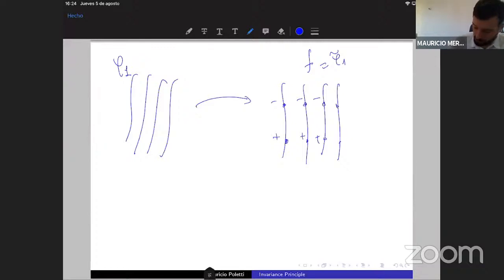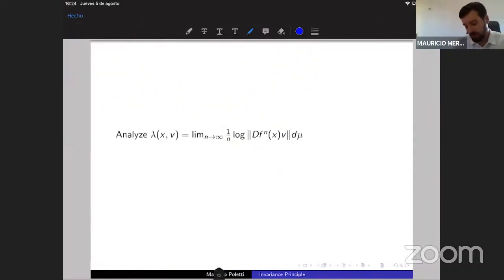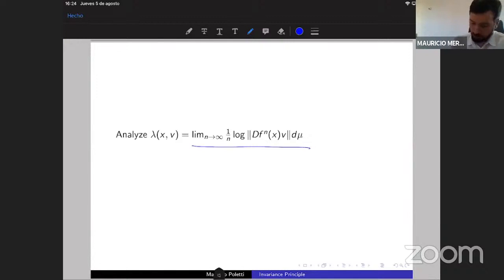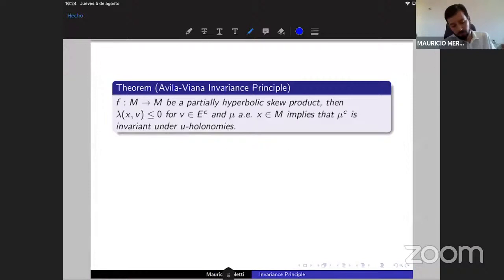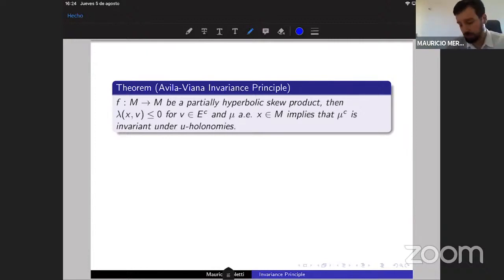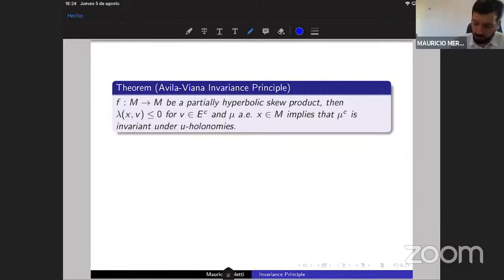The idea behind all these results is to analyze the Lyapunov exponents, which give the exponential growth of the derivative along the orbit. The main tool is the invariance principle, going back to work of Furstenberg and Kifer-Drapier. I will state a version proved by Avila and Viana for smooth cocycles, specialized to the partially hyperbolic setting.